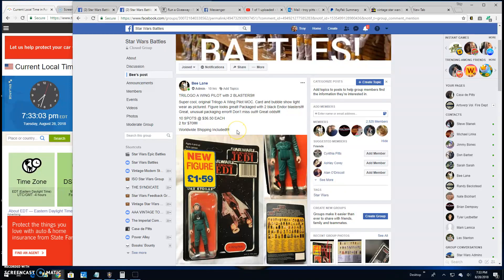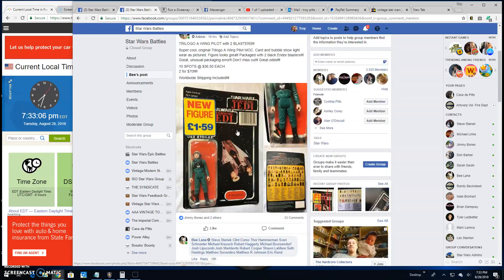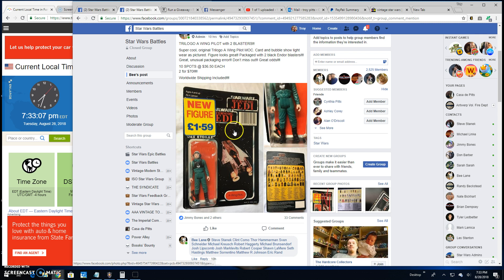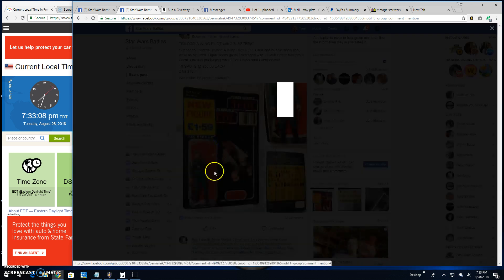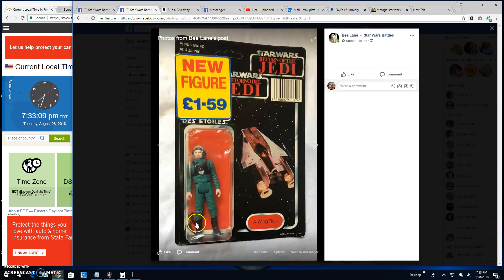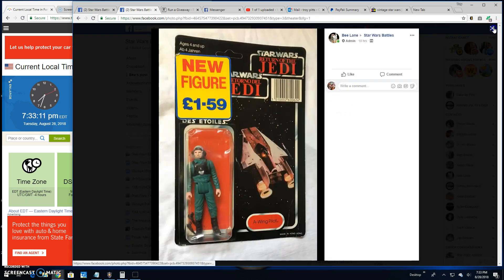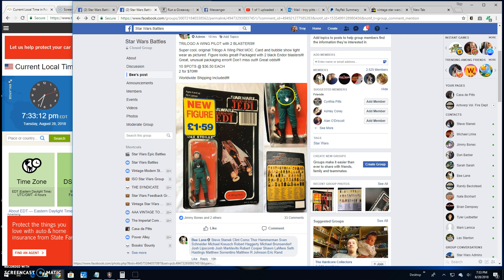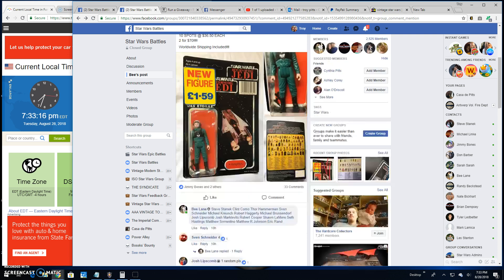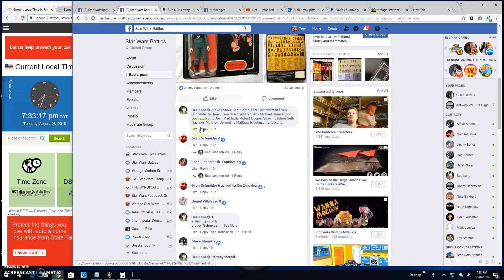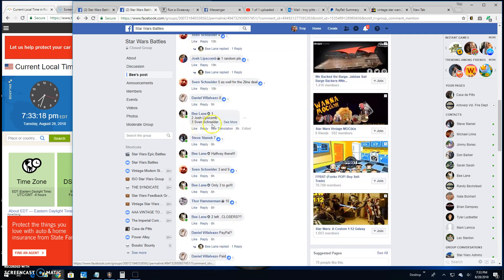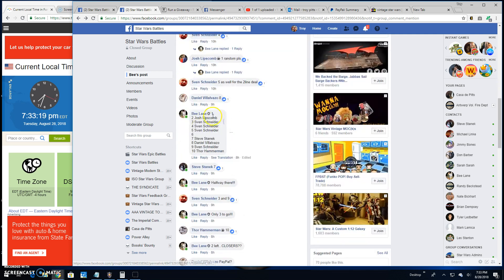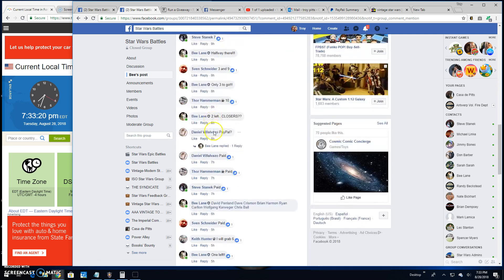All right guys, we're back at Star Wars Battles. The main battle prize here is the A-Wing Tri-Logo mock with two blasters. That's quite a catch right there folks. So we got ten entries in this battle.